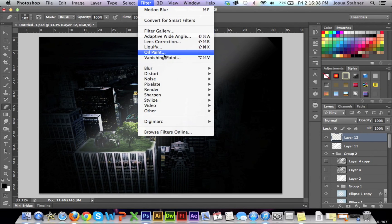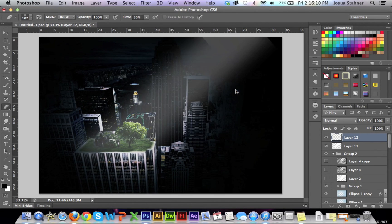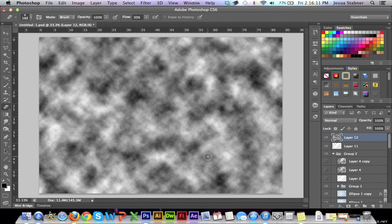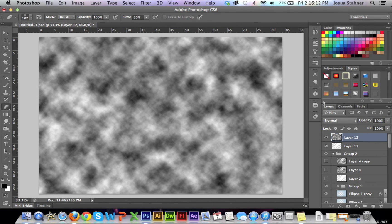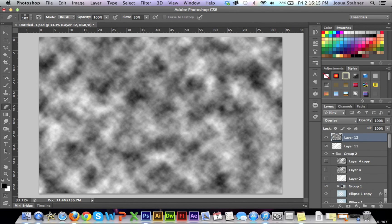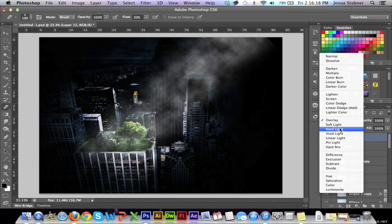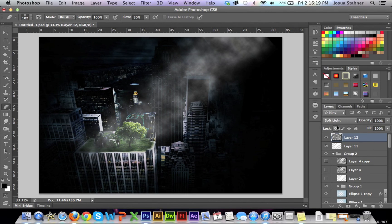So now what we're going to do is we're going to go to filter. We're going to go to render and then clouds. And that should start to look like this. Now, what we're going to do is we're actually going to go to overlay and then you'll start to see this. If you don't want it overlay, you can go to soft light also.